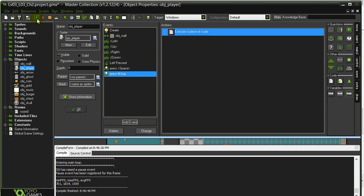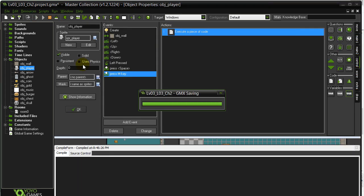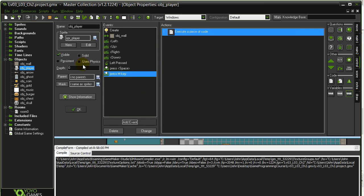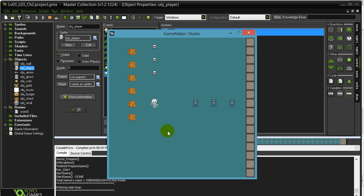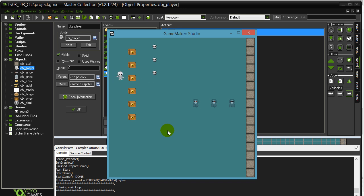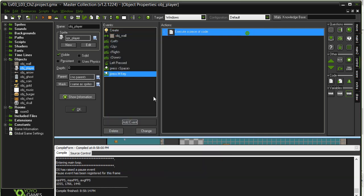Now if we actually test that out, like we always should, I'll hit the M key. And you'll see every time I hit it, it's just picking a different direction. Nice.